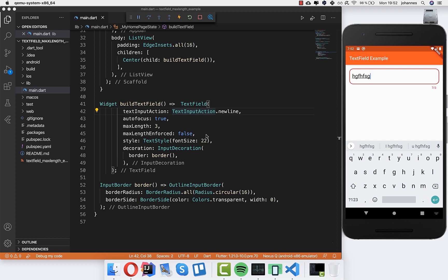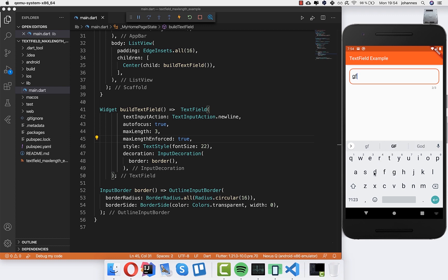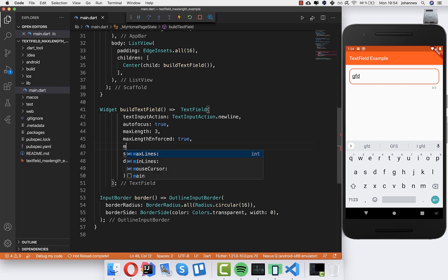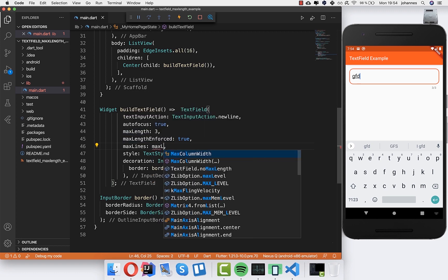I will also show you how you can enforce the lines. We turn maxLengthEnforced back to true and hot reload it. Now if we type 3 characters we can only type 3 characters. We also have an attribute called maxLines, and we can set that here.